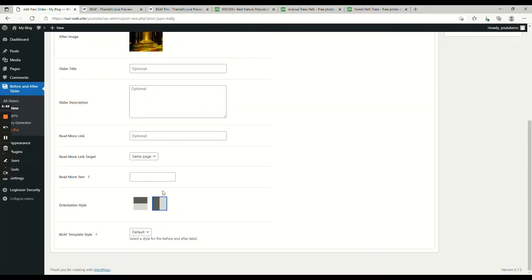Here you have the orientational style, you can show a slider in horizontal mode or vertical mode. I am selecting horizontal mode.